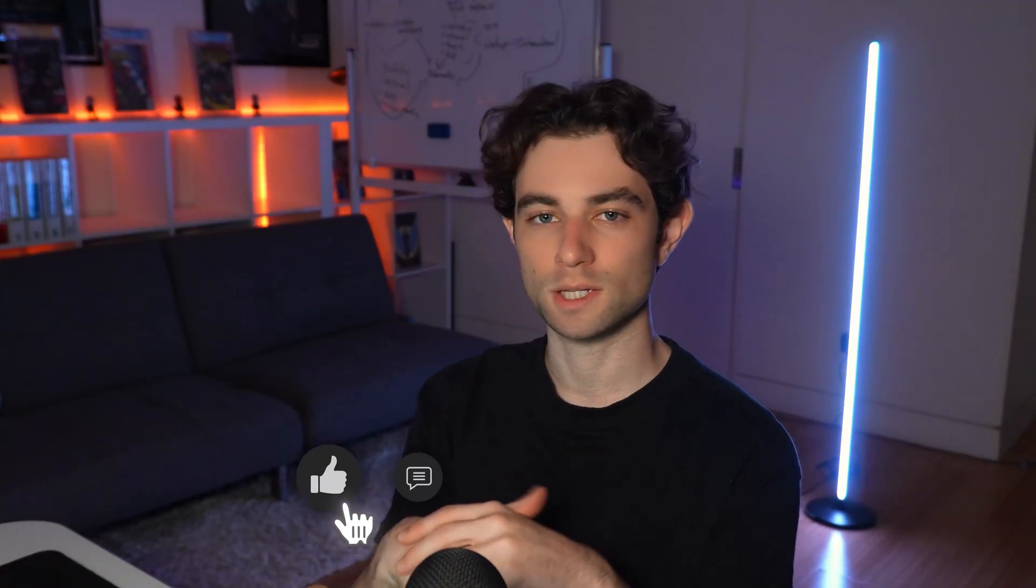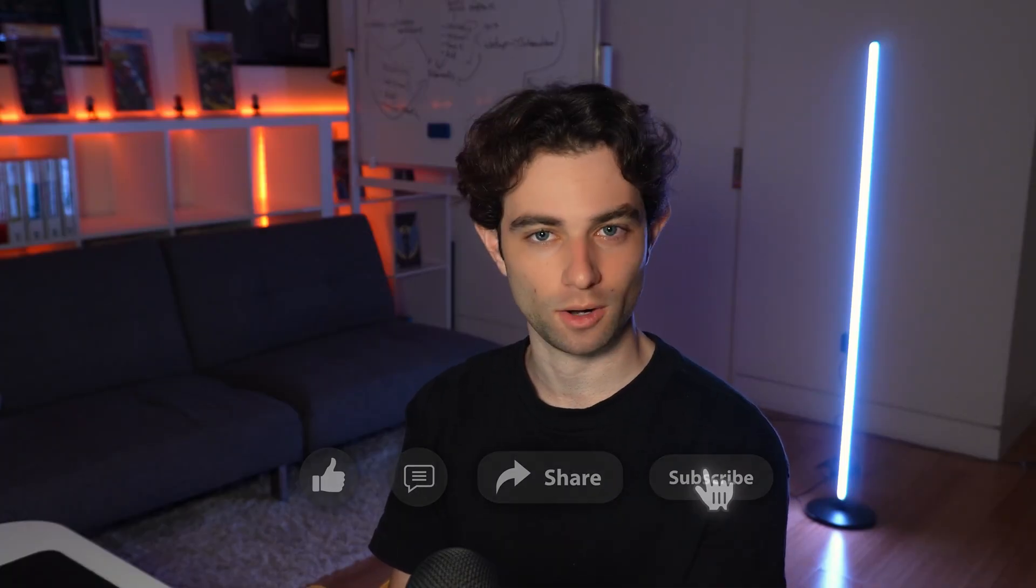So if you enjoyed today's video, make sure to like, comment, share, subscribe, whatever you want to do. Definitely helps my channel grow. And I will see you all in the next video.